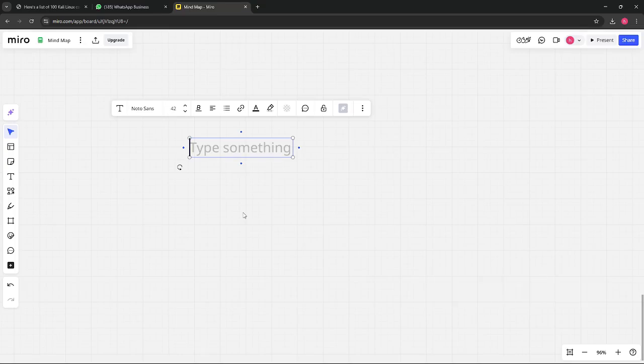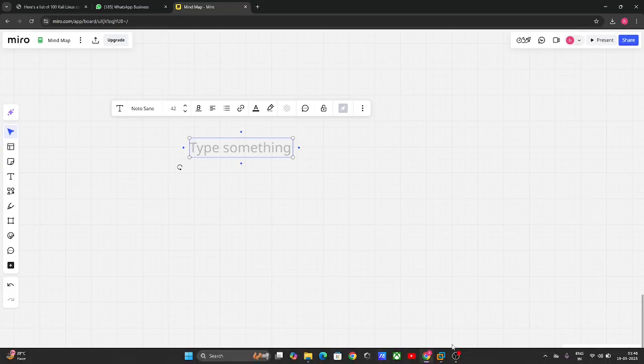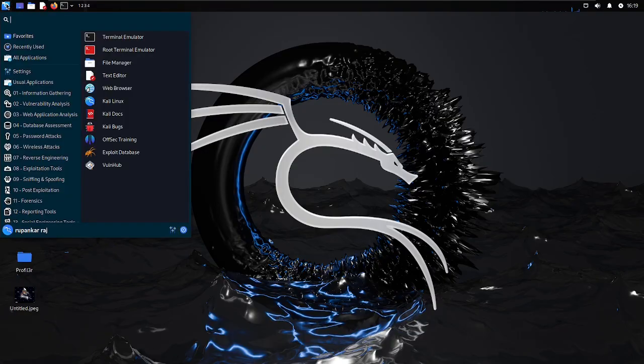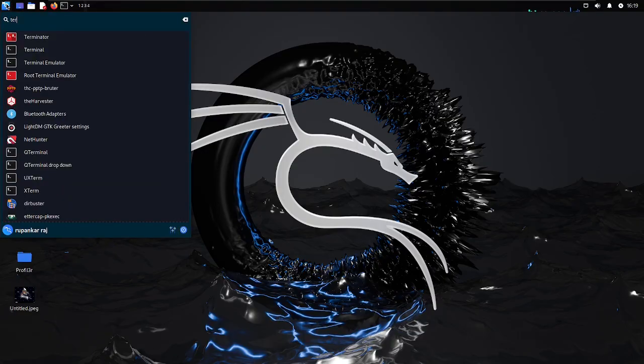Whenever you run this tool, you are basically asking who is the domain, when it was created, where it is hosted, and what details you can collect about it.